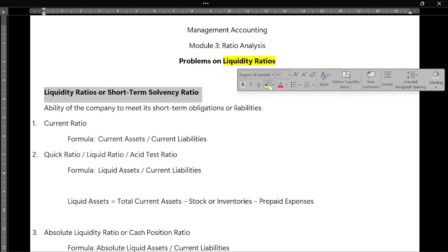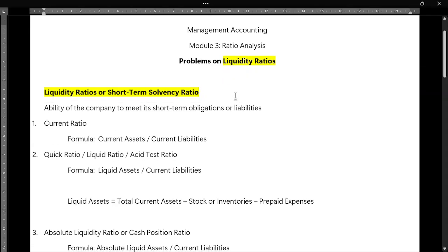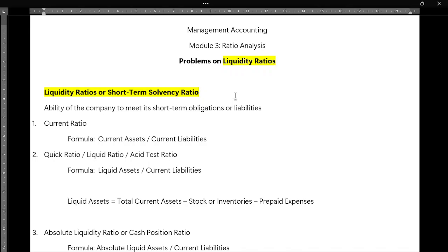The liquidity ratio is also called as short-term solvency ratio. What does this liquidity ratio mean? It defines the ability of a company to meet its short-term liabilities — how well the company is able to manage and how fast the company will be able to pay its short-term liabilities by using short-term assets or current assets. That is what this liquidity ratio tells us.